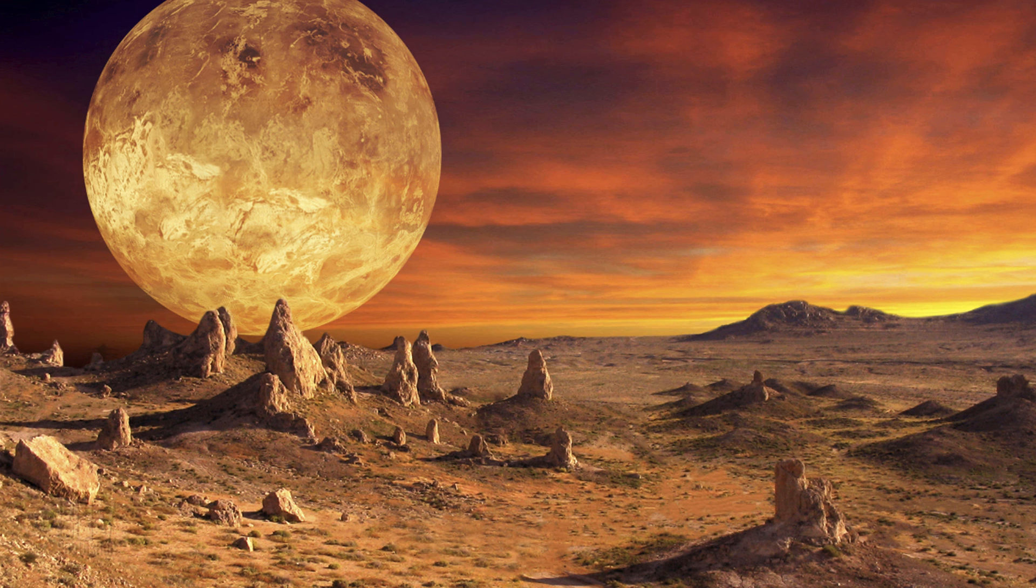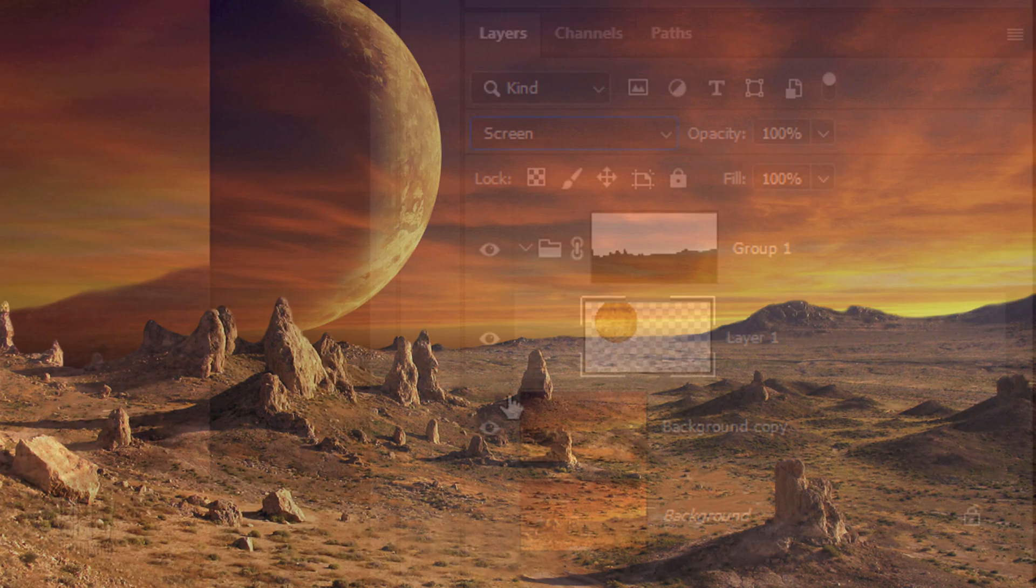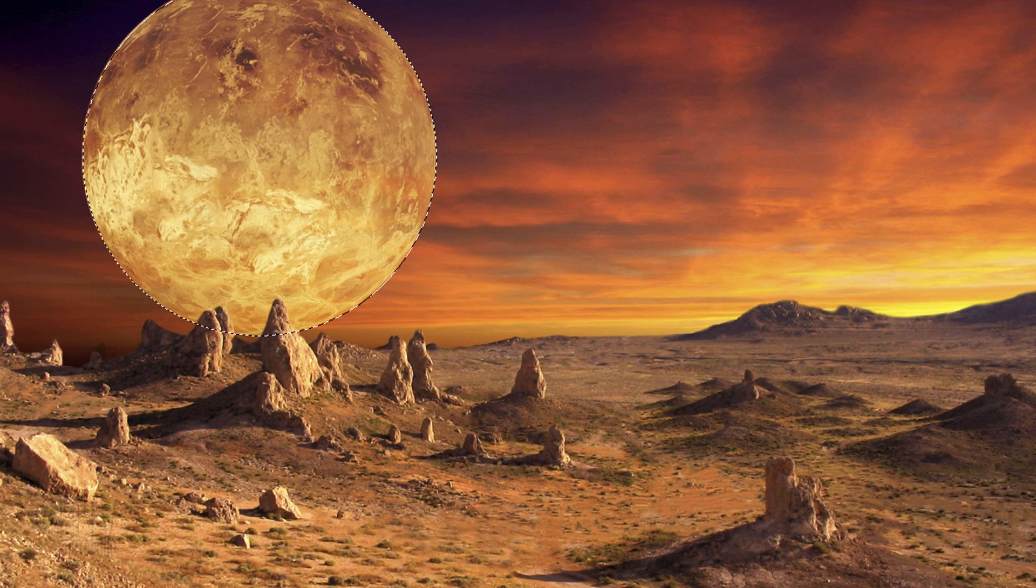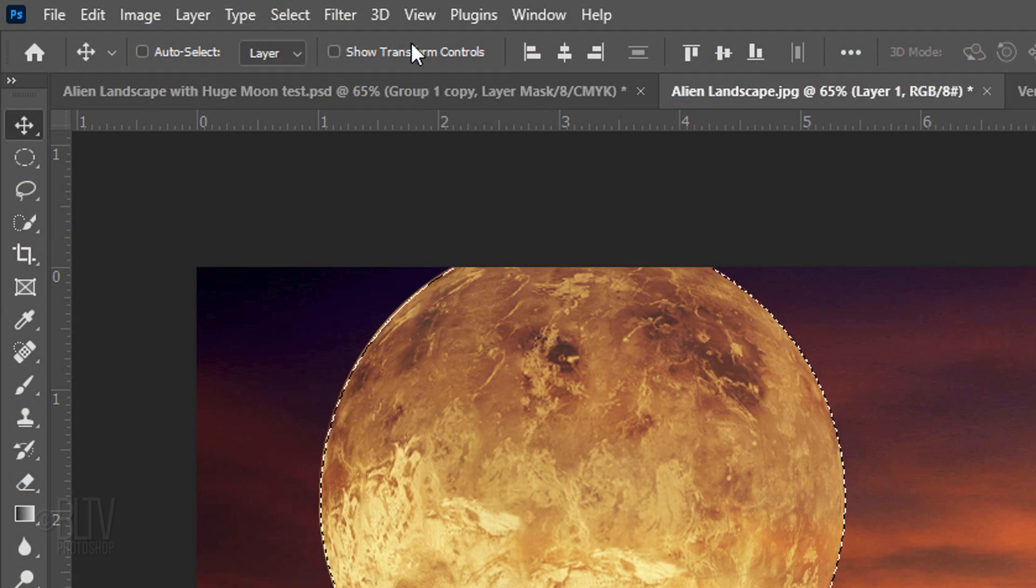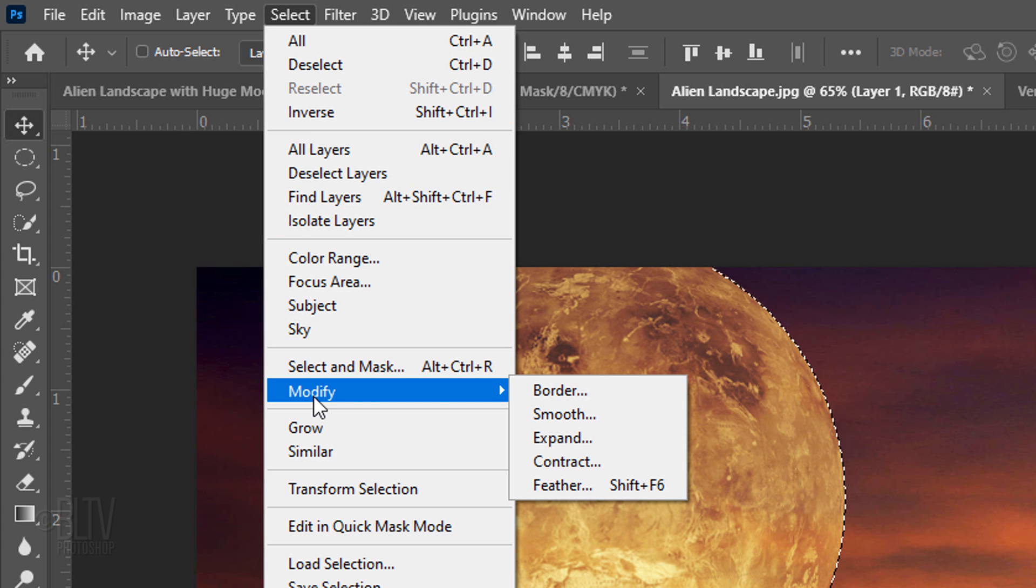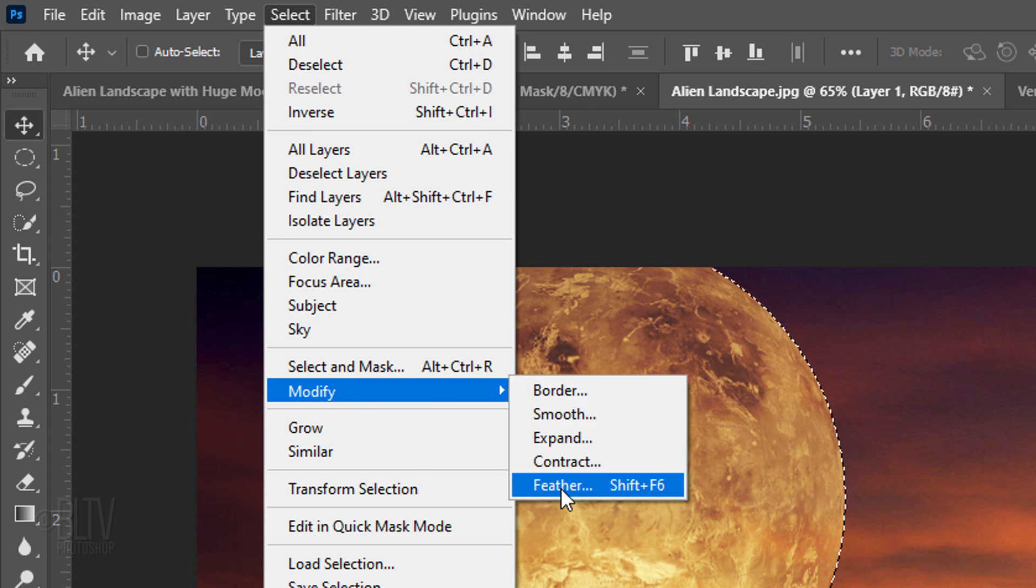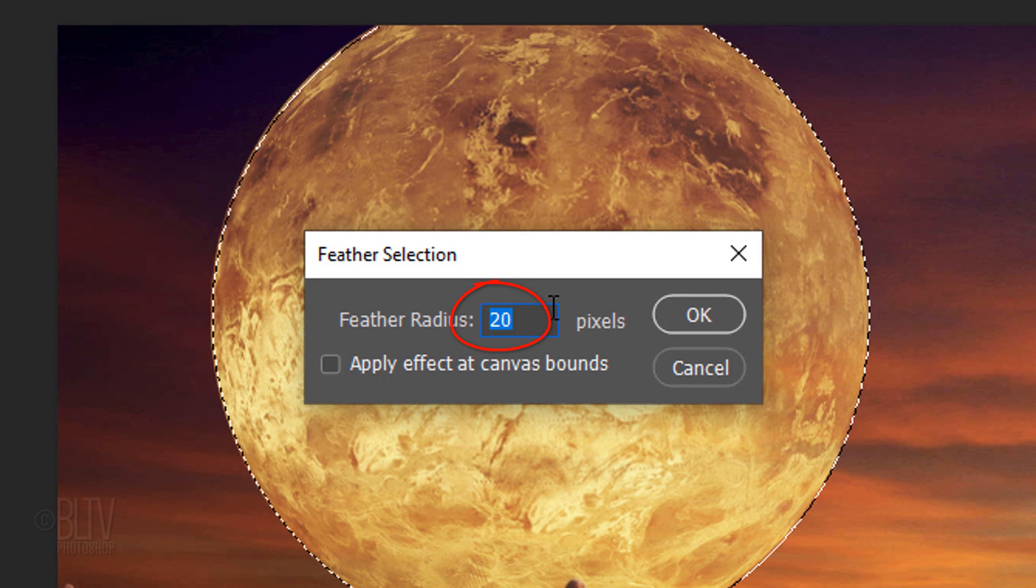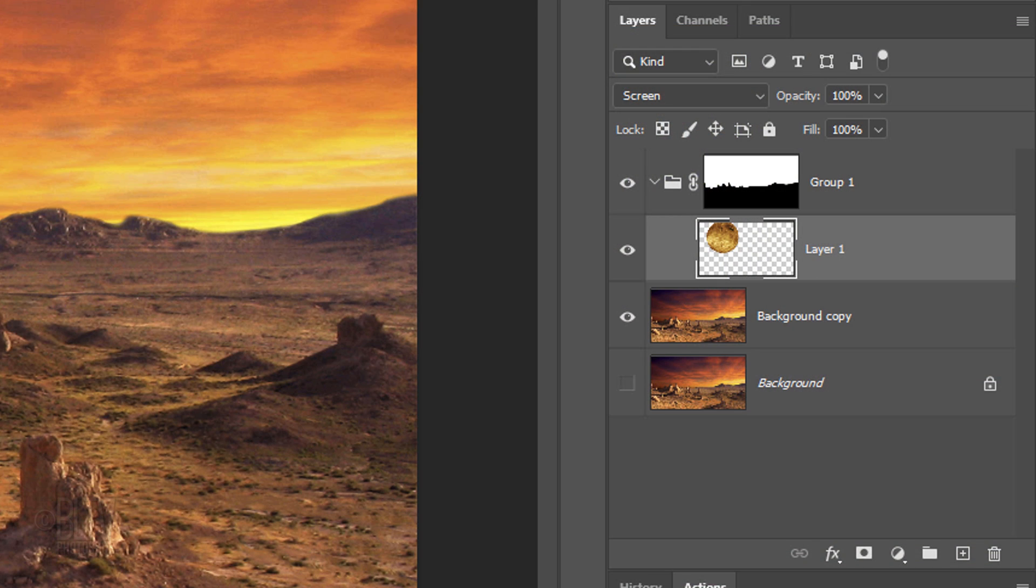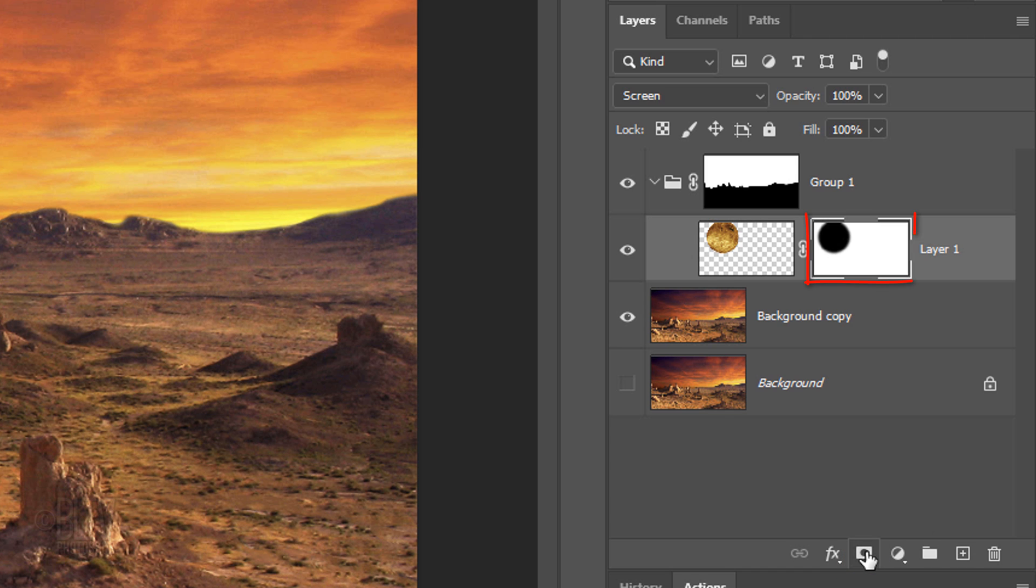Next, we'll hide most of our planet in shadow. Ctrl-click or Cmd-click the planet to make a selection of it. Go to Select, Modify and Feather. Feather it 20 pixels. We want to make an inverse layer mask of the selection next to the planet. To do this, Alt-click or Option-click the Layer Mask icon.